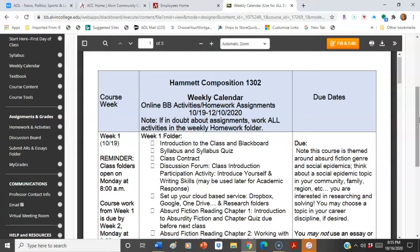Usually the Blackboard due dates are correct as well, but if in doubt or if there is a discrepancy, simply go back to the Weekly Calendar and that will answer all of your questions.